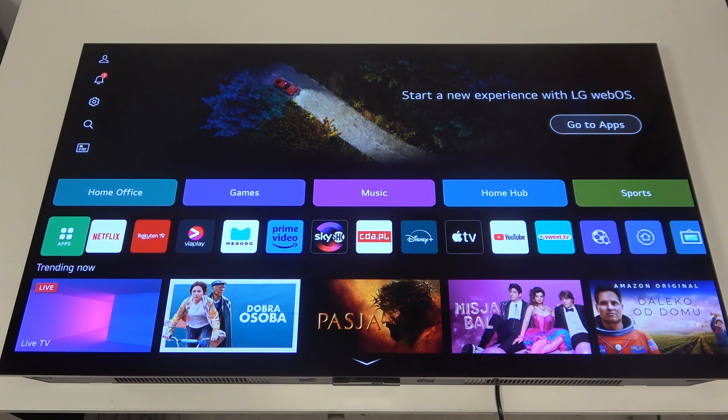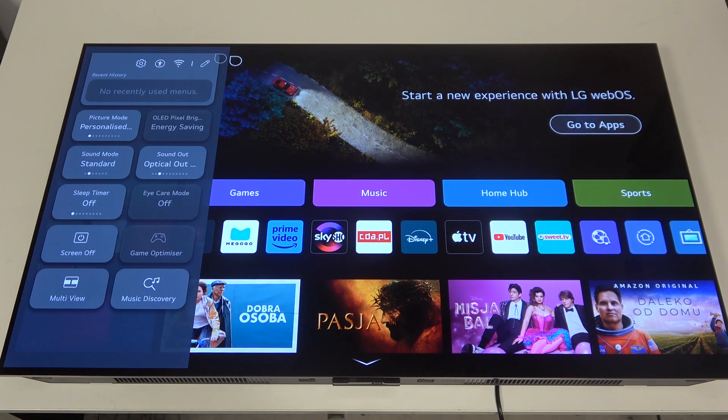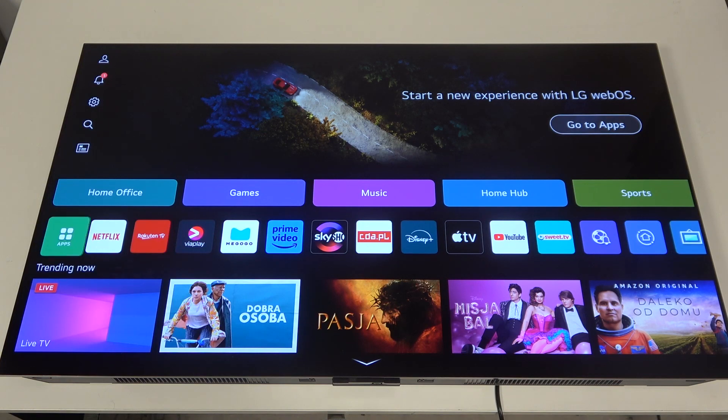To do this, first we'll need to click on the gear icon on our remote, then select the gear icon in the top left corner of the screen.